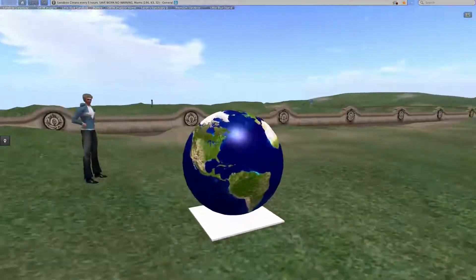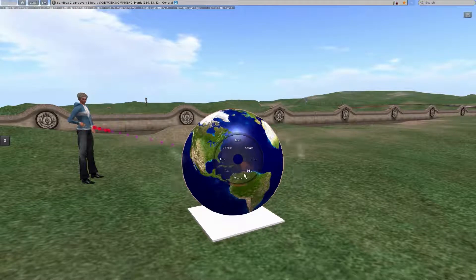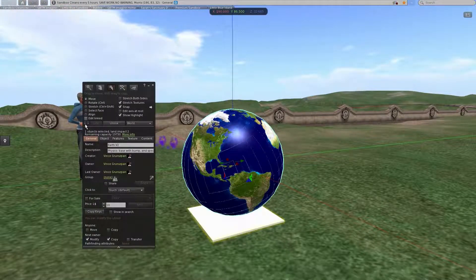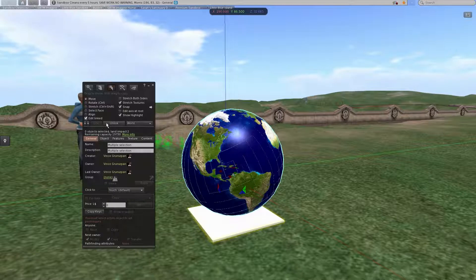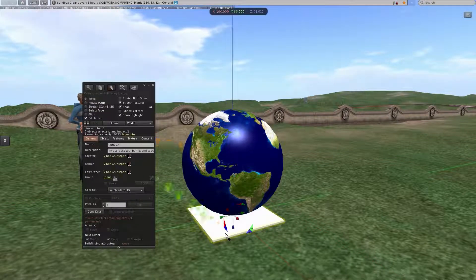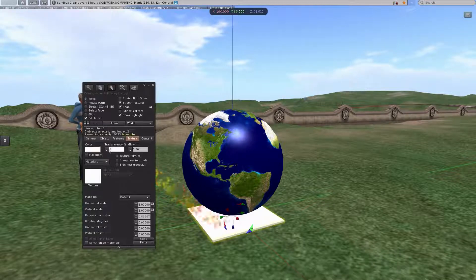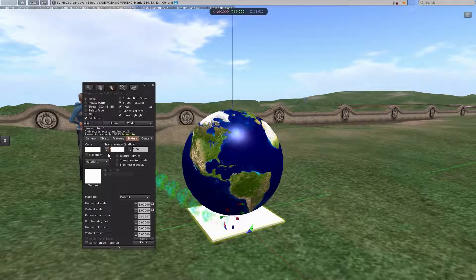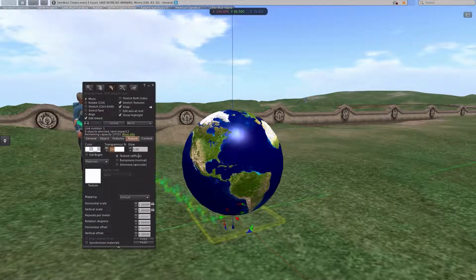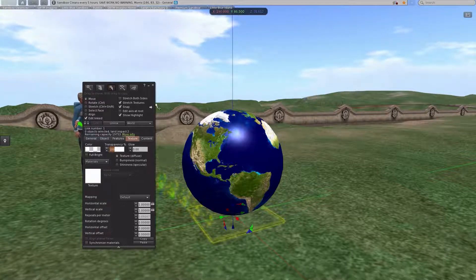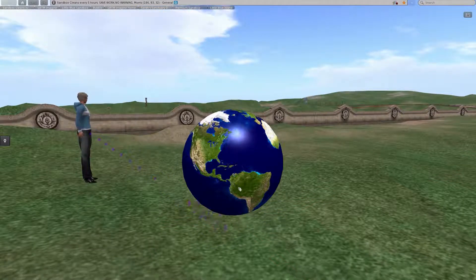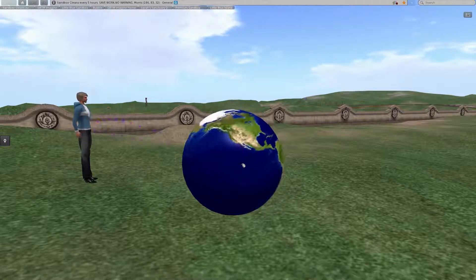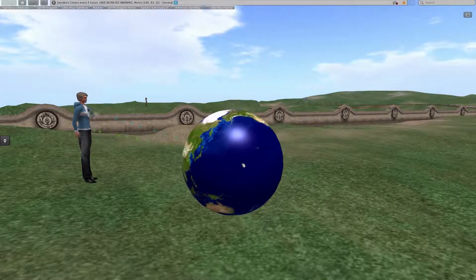So anyhow, that's the end of the Earth tutorials. Oh yeah, okay, one more little tidbit. Go back into edit, select edit linked, click on that and then click on the base, and then go into texture and change this to 100% transparency. So you can see it's there but whatever.